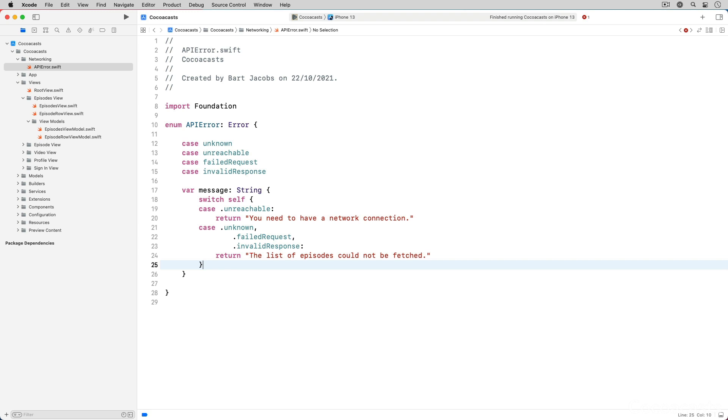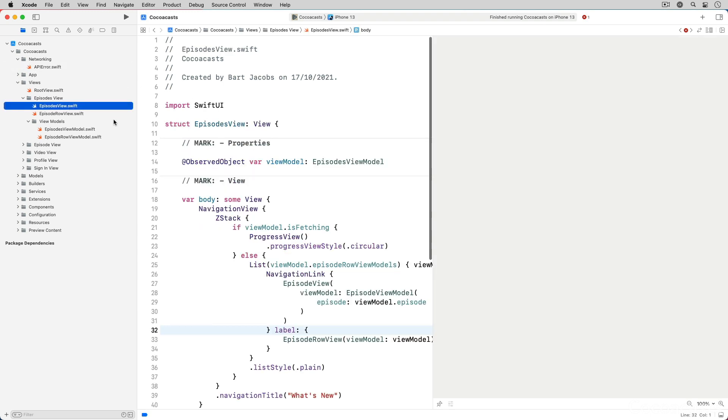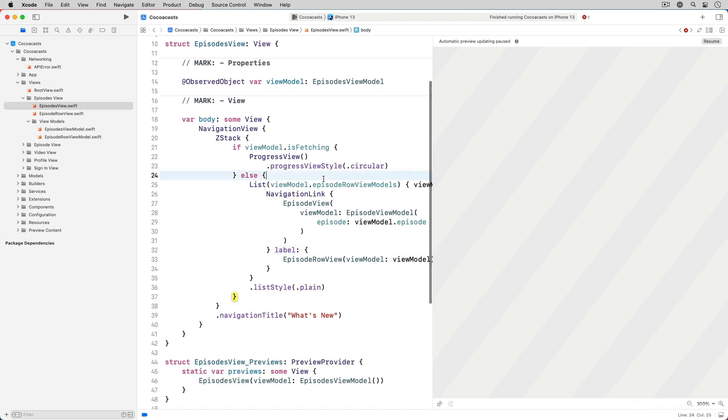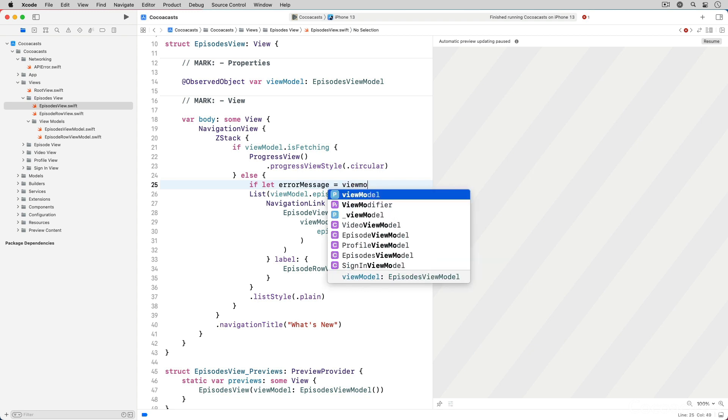Before we test the implementation we need to update episodes view. In the else clause of the z-stack we add an if-else statement. We use the if statement to safely unwrap the value of the view model's error message property.